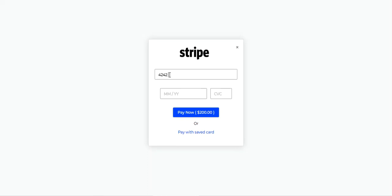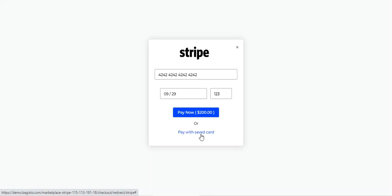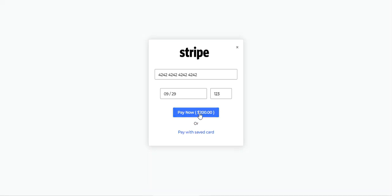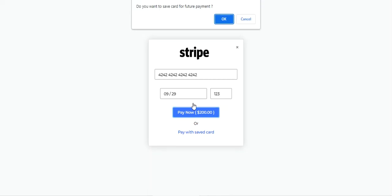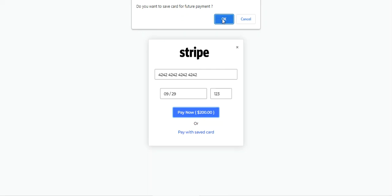At the Stripe gateway, we need to enter the card details to make the payment. I'll enter test card details, including the expiry date and CVC number. You can also pay with a saved card if you've previously saved one, or tap the Pay Now button. After tapping Pay Now, you'll be asked if you want to save the card for future payments.